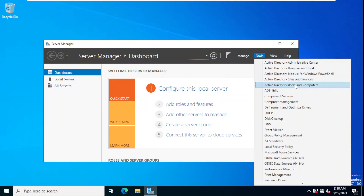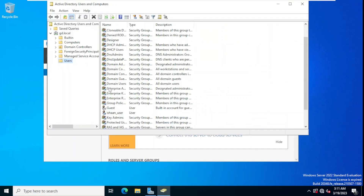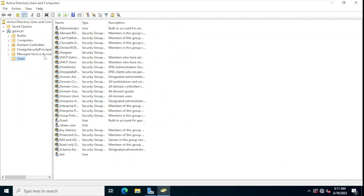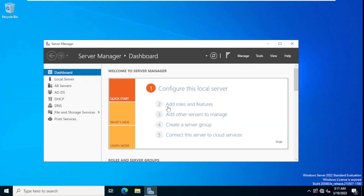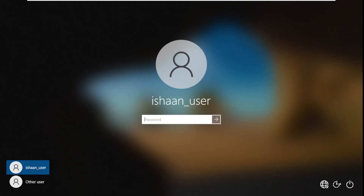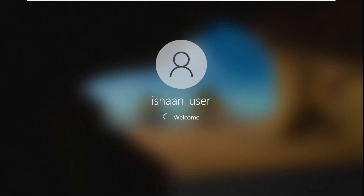We can verify the user account in Active Directory Users and Computers on the server. Under Tools, we open Active Directory Users and Computers, click on Users, and can see the user 'Ishan user' which was already created on this domain. We go back to Windows 10 and log in with that domain account and password.